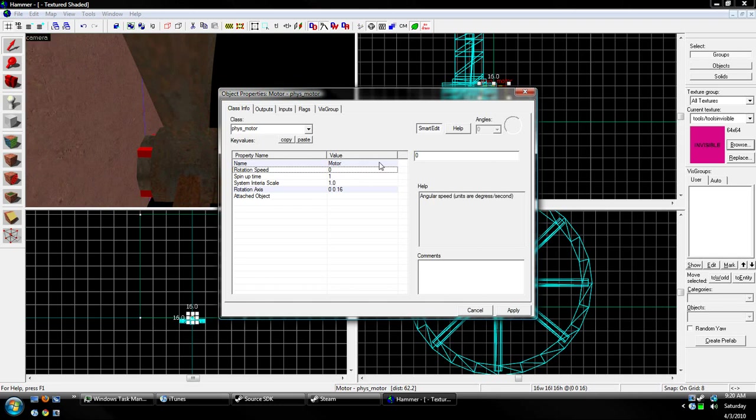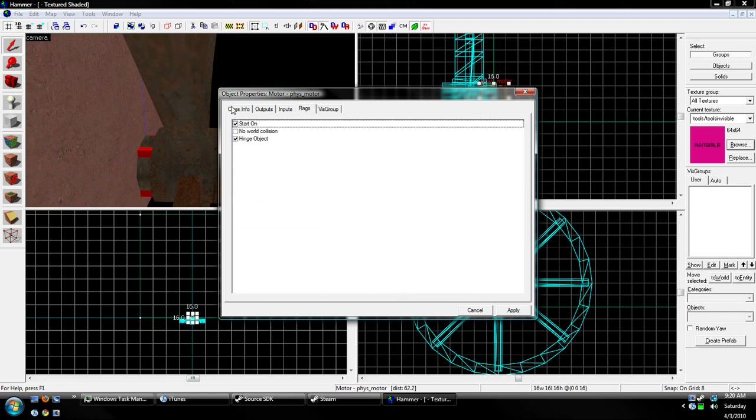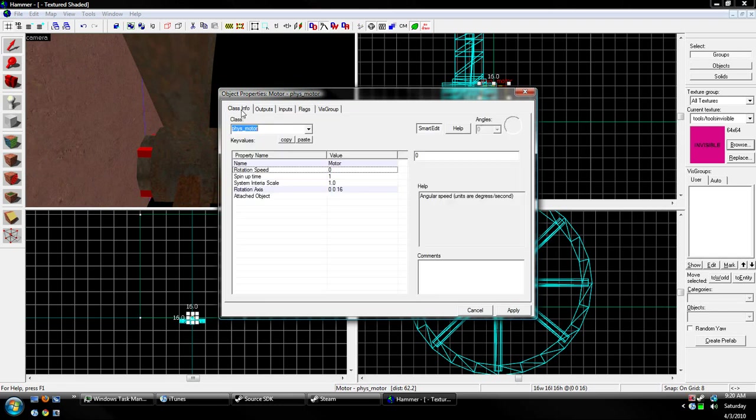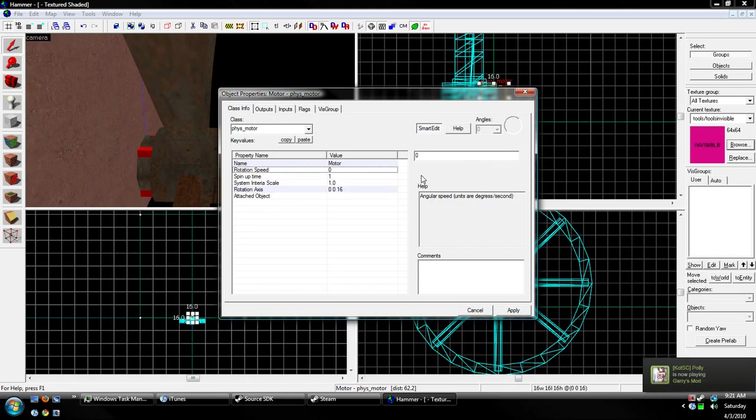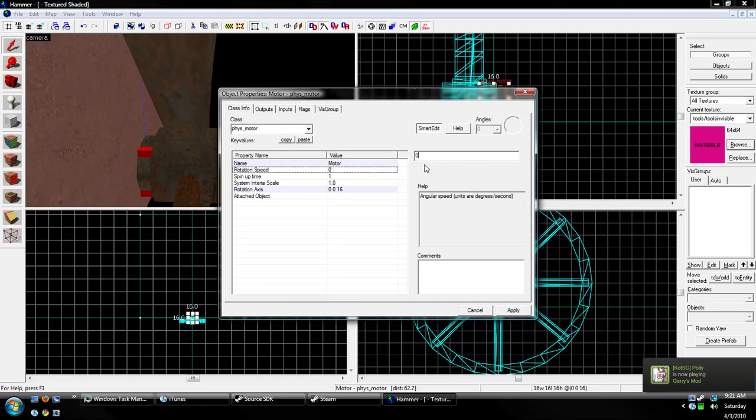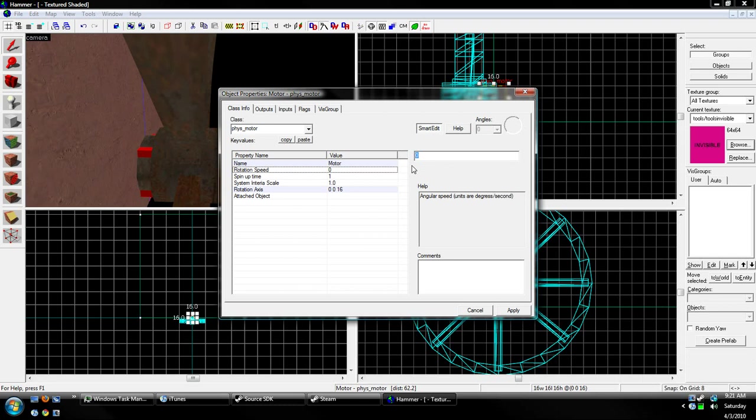Rotation speed. We can leave this at zero if we want, but if you actually want it to spin by itself, and then you can interrupt it later, you can change it to something. I don't know what I'm gonna do. 45 units per second.